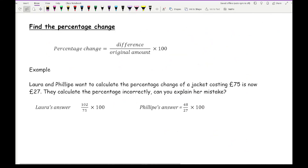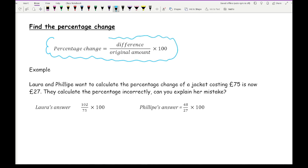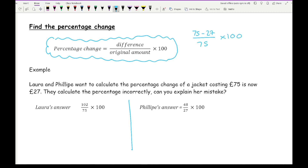Moving on to finding the percentage change. To find the percentage change, we use the formula: percentage change = (difference / original amount) × 100. Here is an example: Laura and Philippe want to calculate the percentage change of a jacket costing £75 that is now £27, and they calculate it incorrectly — we need to explain their mistakes. The correct calculation is (75 − 27) / 75 × 100, giving a difference of 48, so the correct calculation is 48 / 75 × 100.